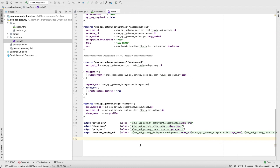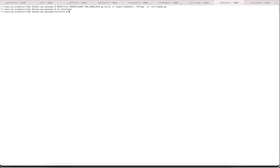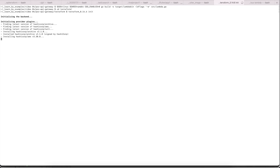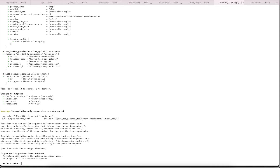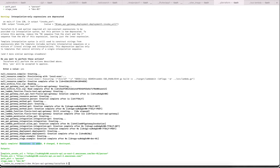Now let's go to our shell and run Terraform. Let's do terraform init and then terraform apply. It added 11 resources. This is the output I created — the invocation URL. This is the URL we need to put back in our HTML, and it's going to be used for both POST and GET requests. Let's update it right now.